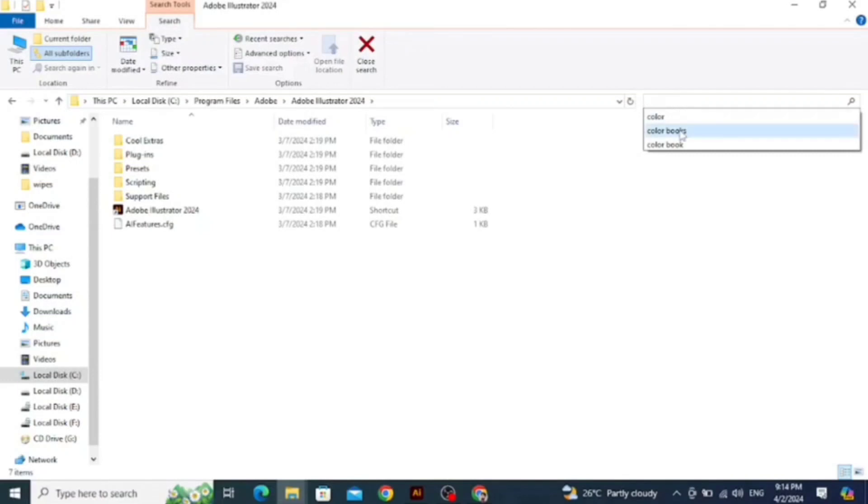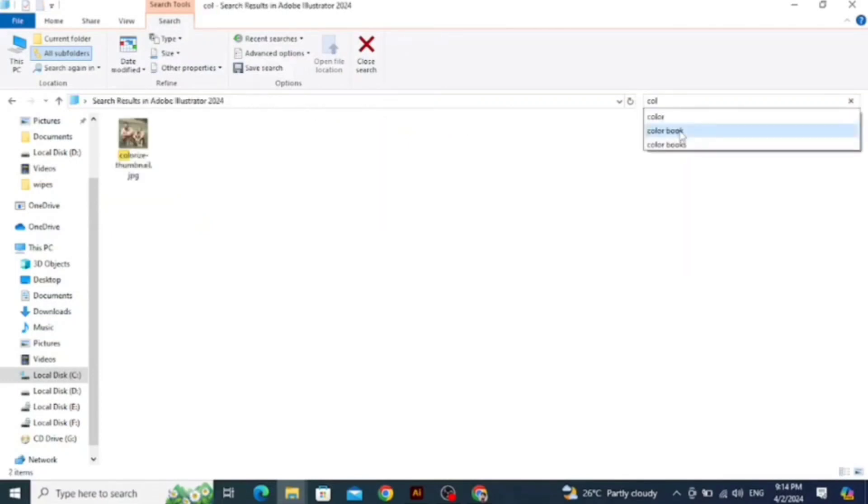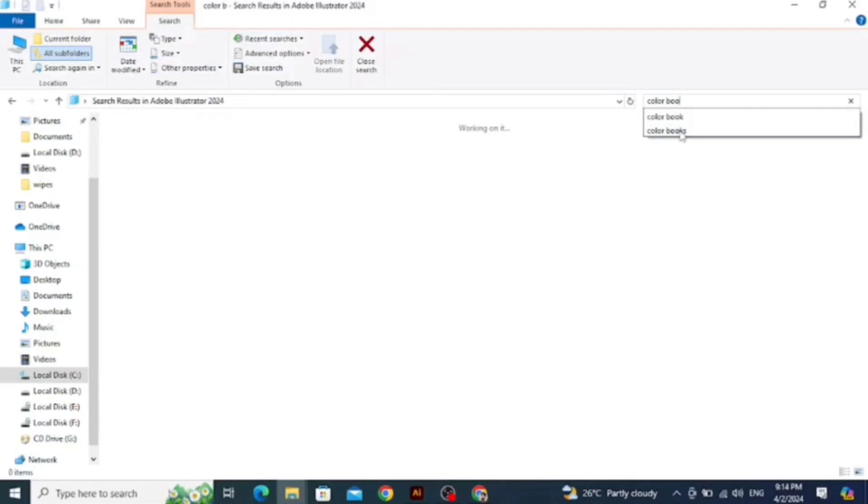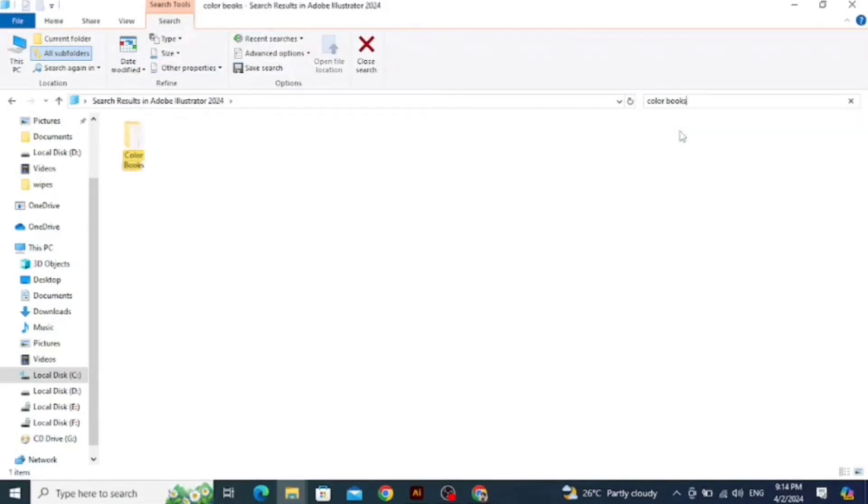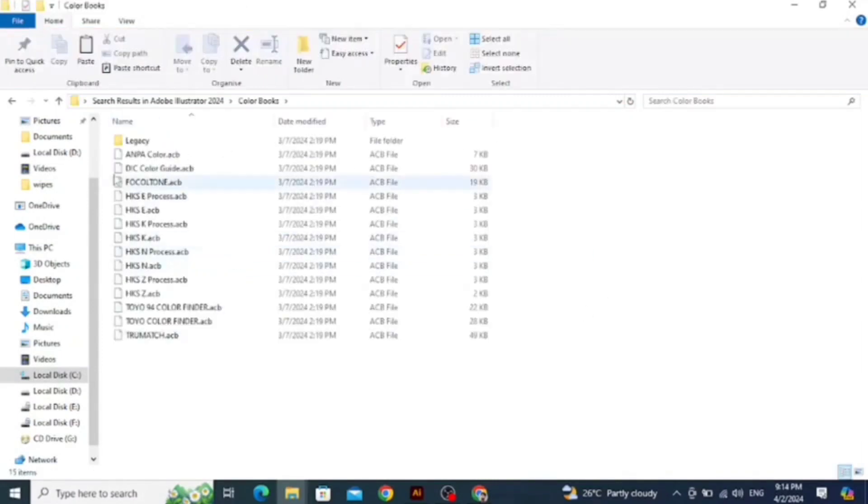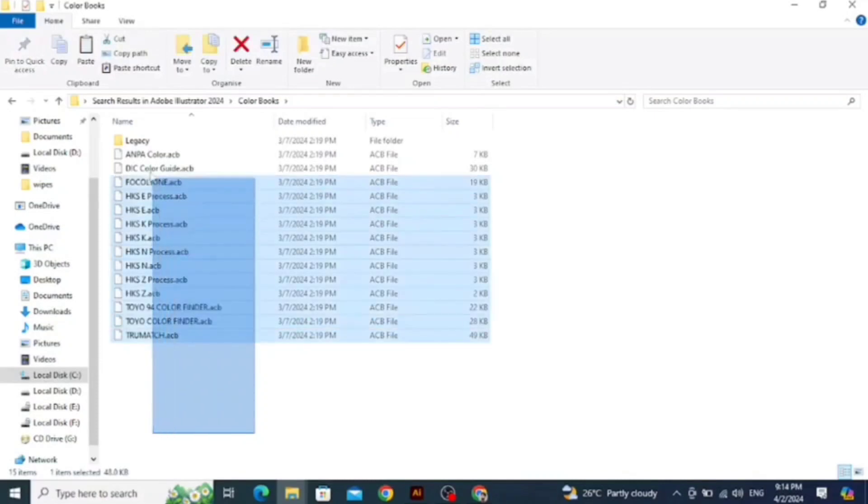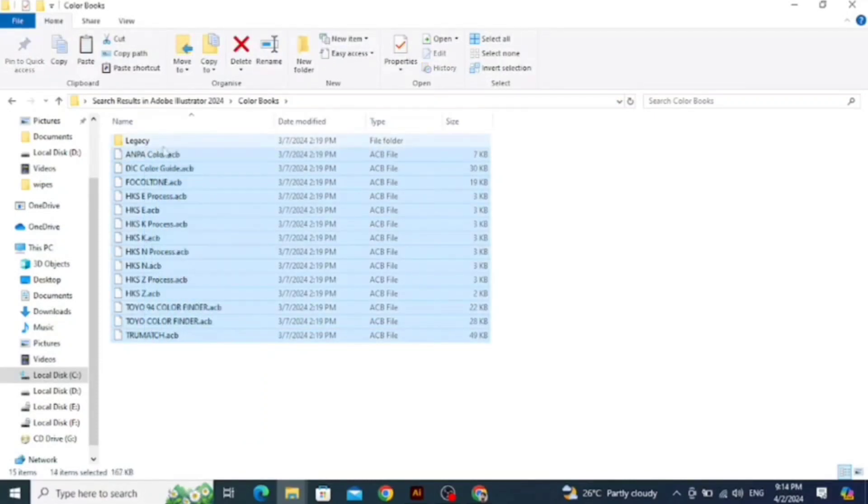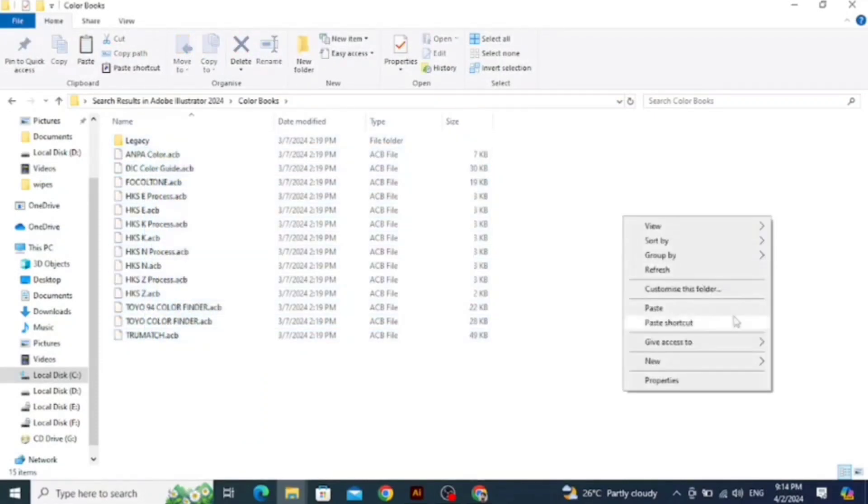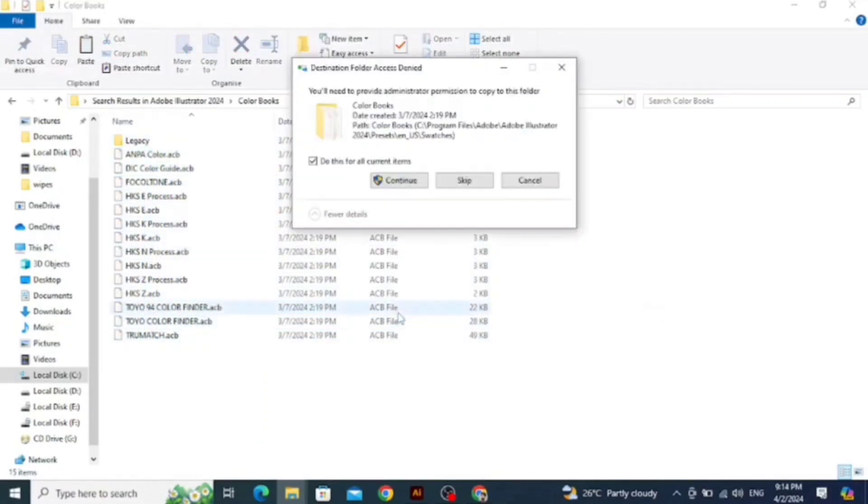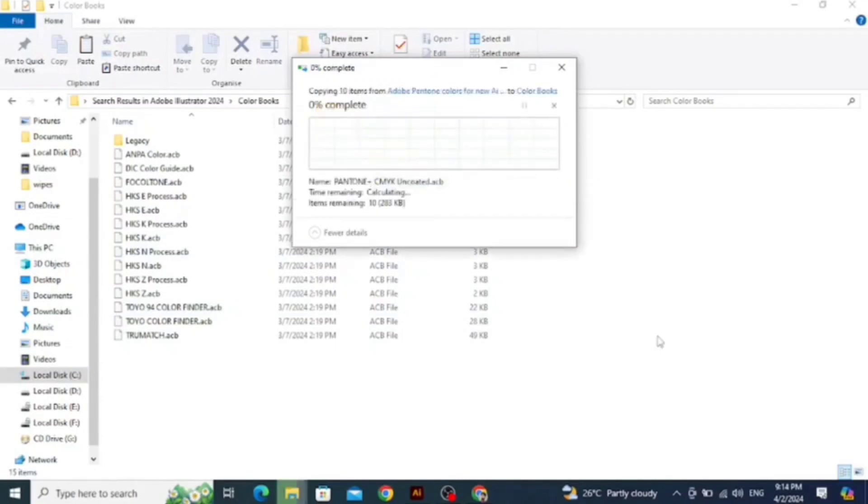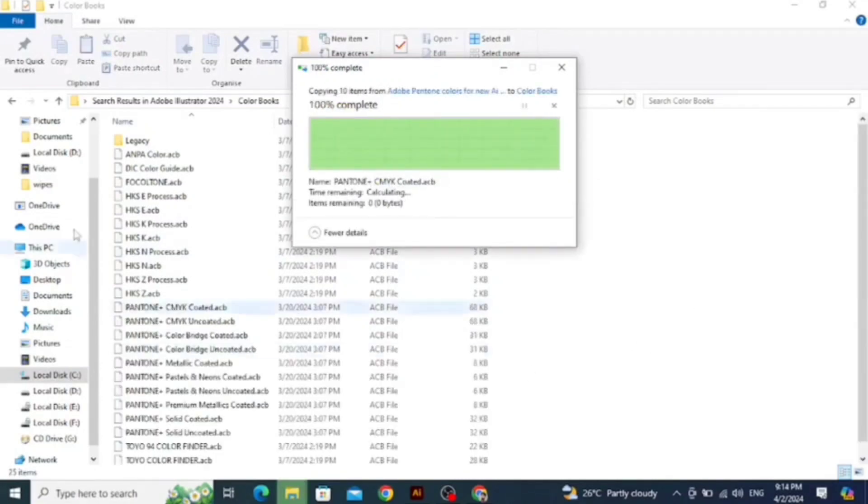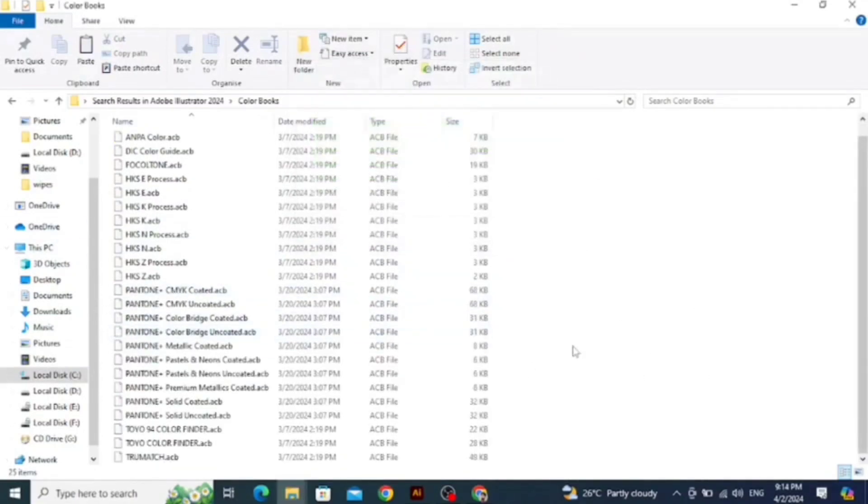Search for Color Books, a folder named Color Books. Here we go into the Color Books. Here you can see other colors, so paste here all these files.